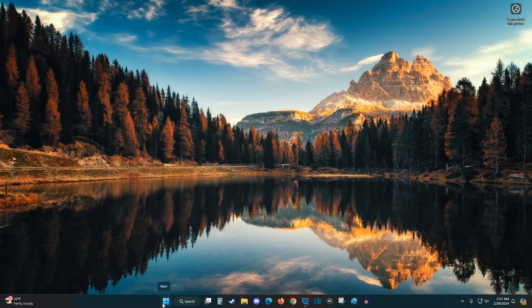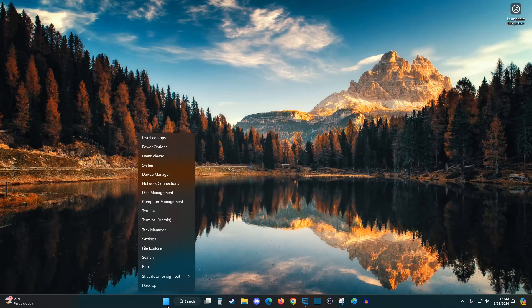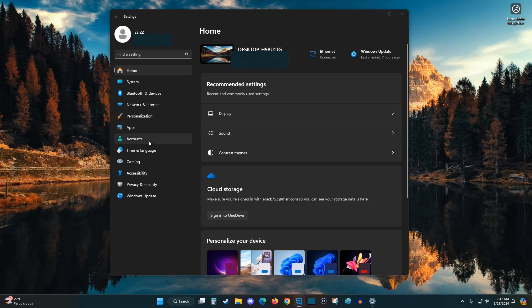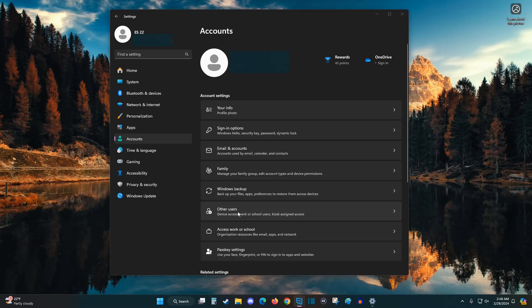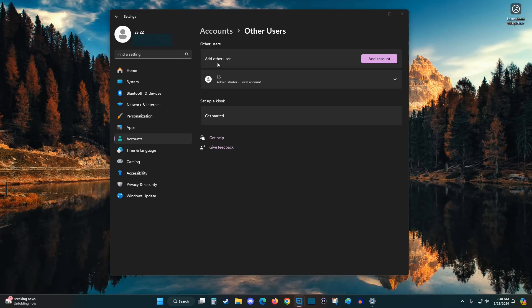So if you want to go through with this, what we're going to do is right click on the start menu icon on our taskbar. And then we're going to click on settings. In our settings, we're going to go down and click on where it says accounts. And in our accounts, we're going to click on where it says other users.